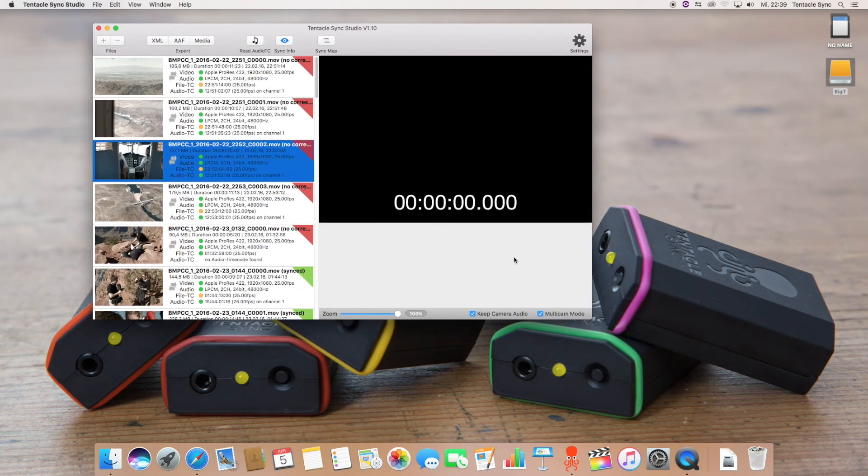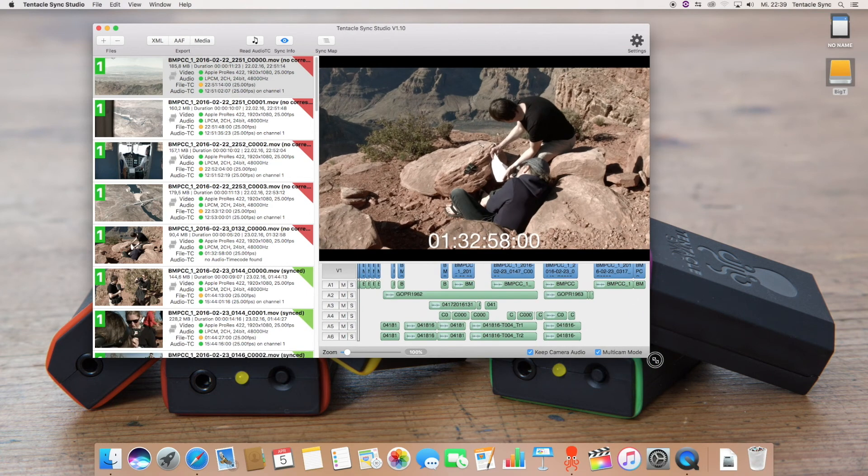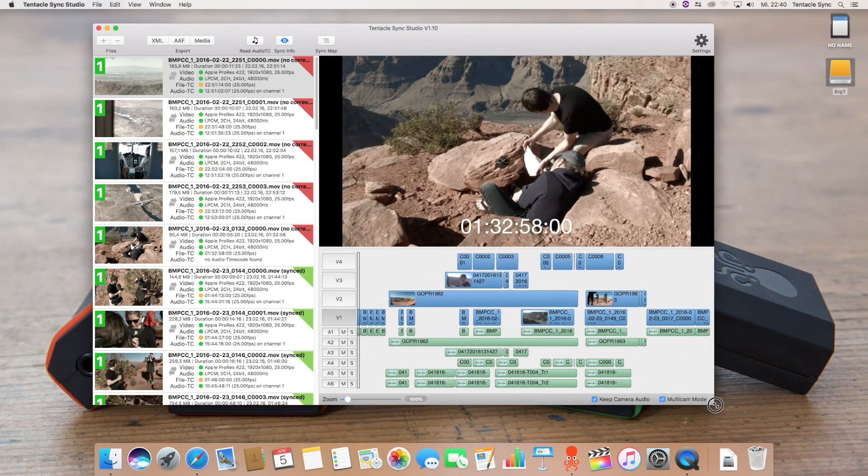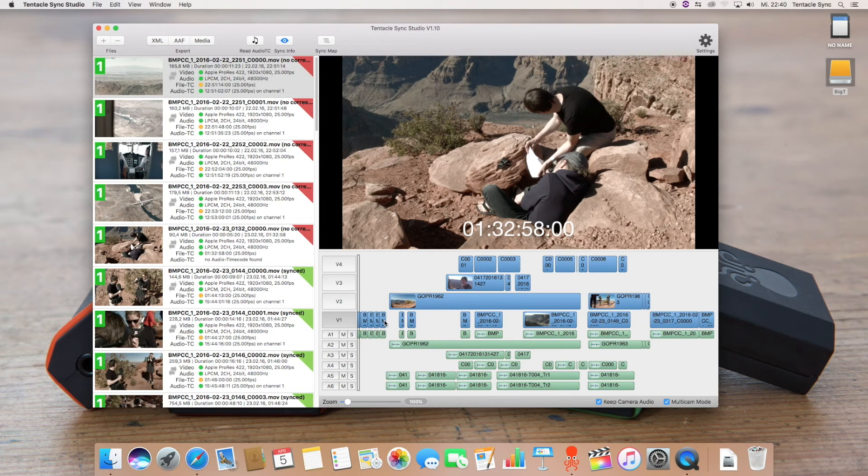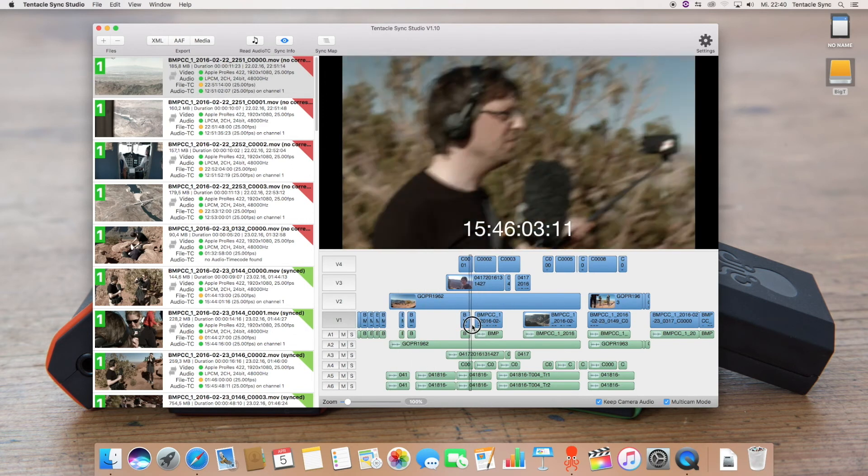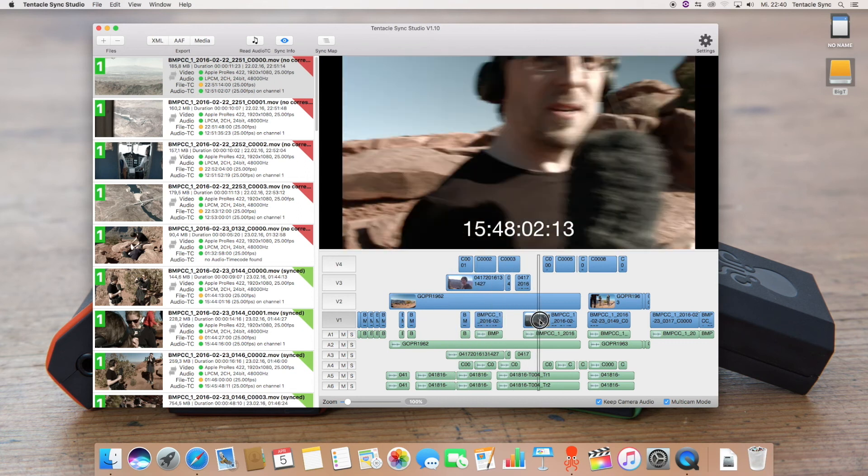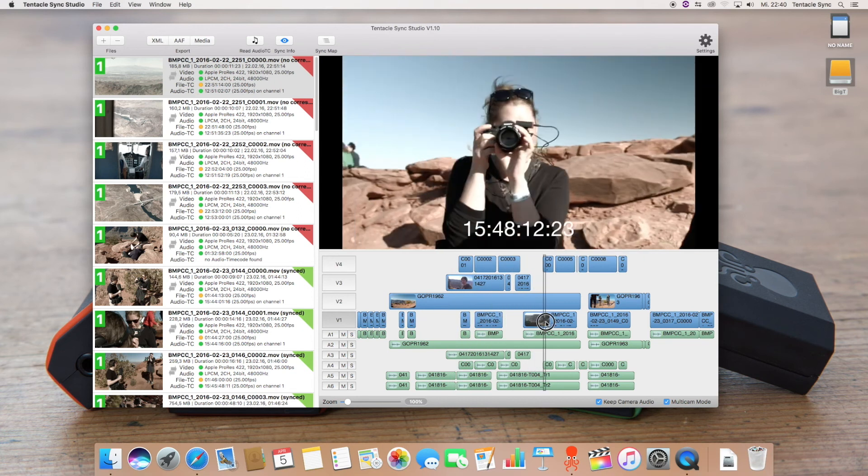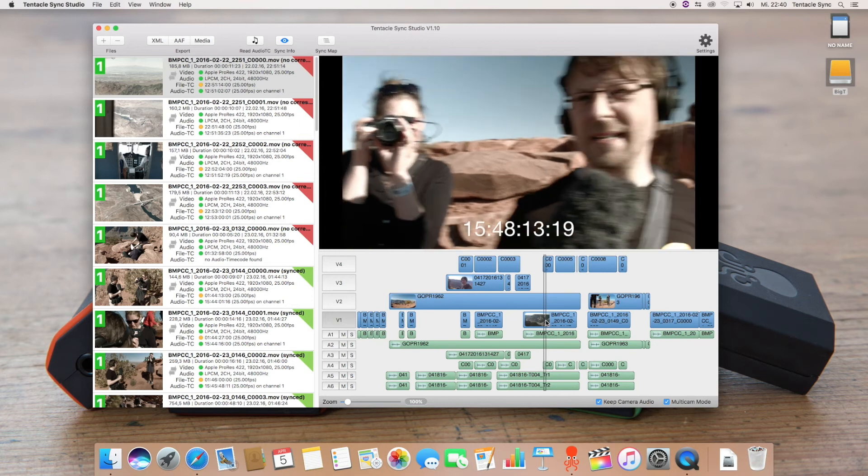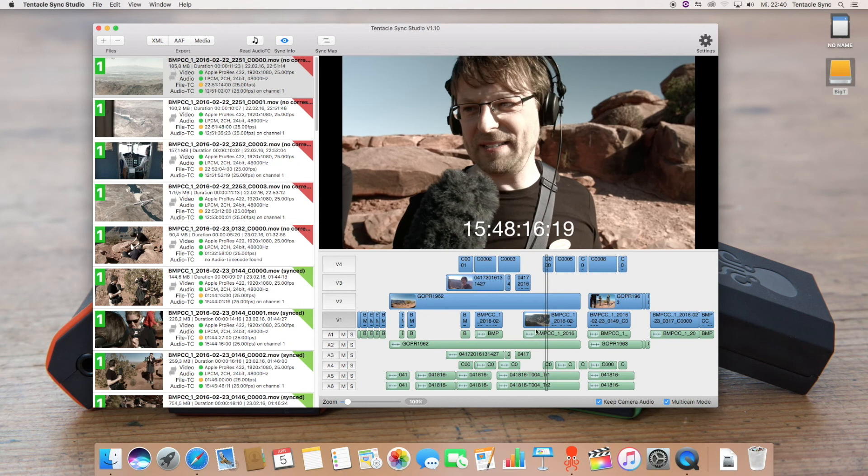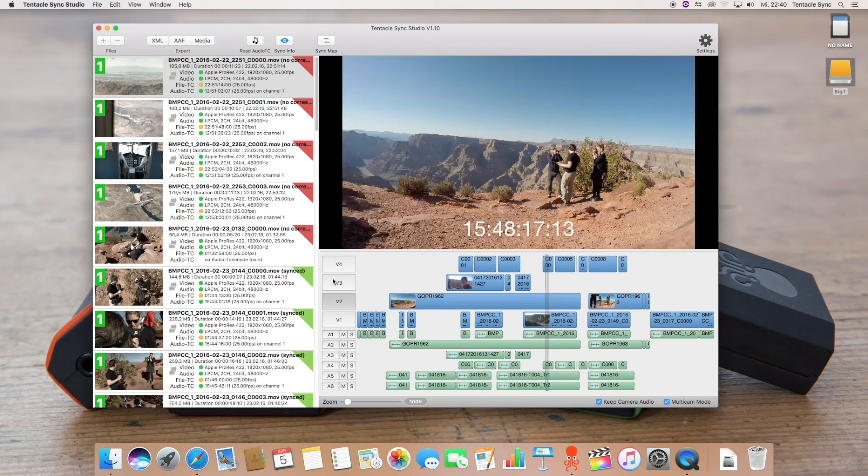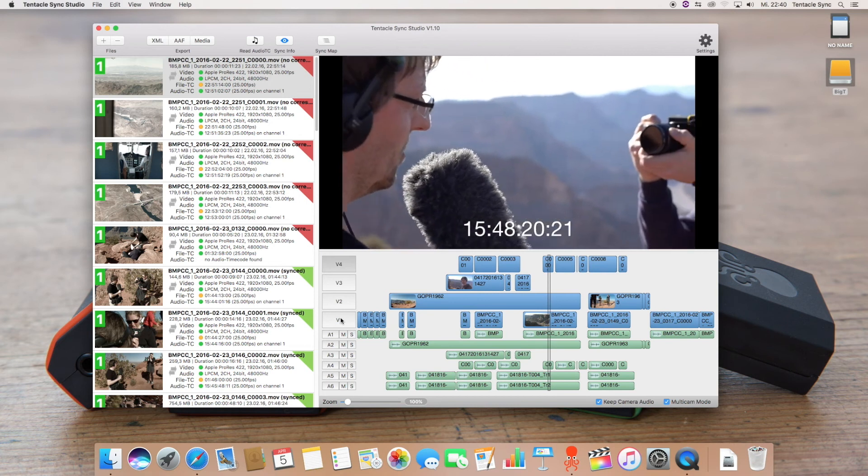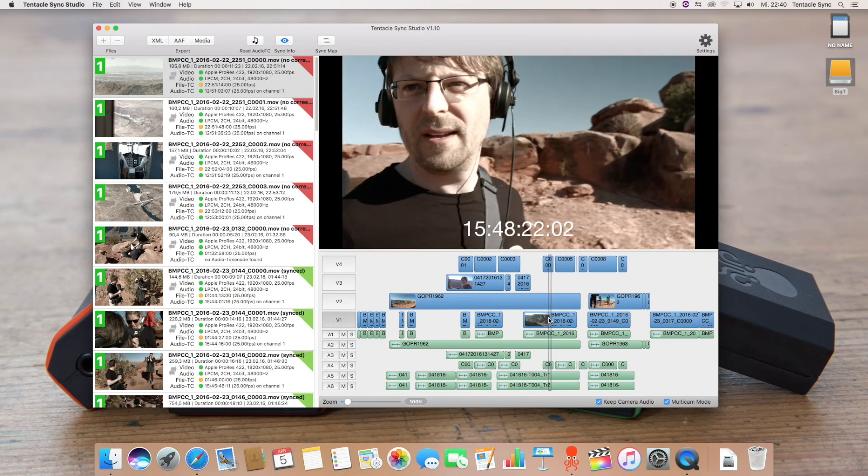Now we are finally ready to hit the sync map button. And by doing so Tentacle Sync will arrange all the footage from the file browser in one timeline. And as you see here it only took one second to do so. The software automatically arranges the camera angles to the right tracks and you can play this back here. And you can change the camera angles during playback and you can also use the J, K, and L keys for shuttling.